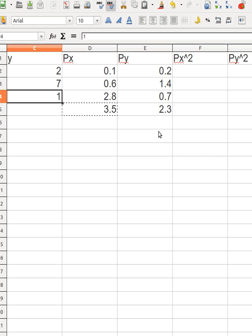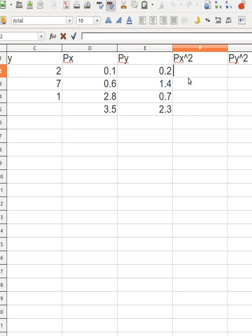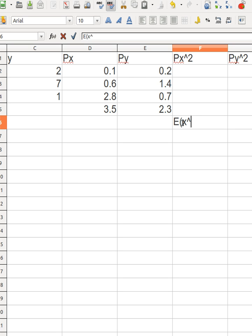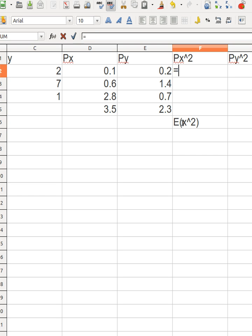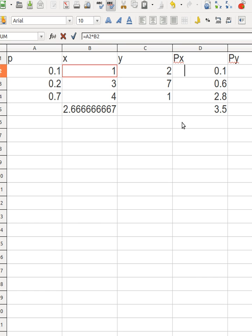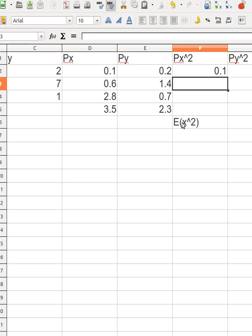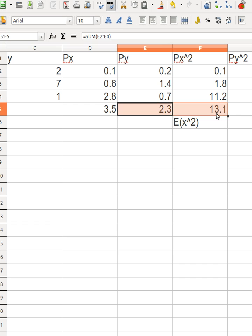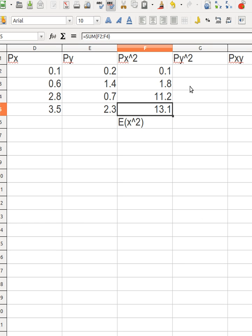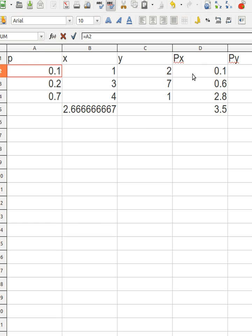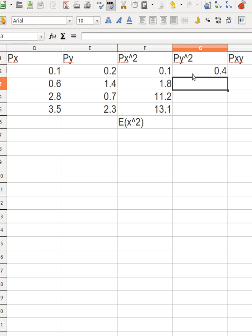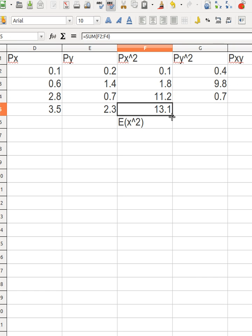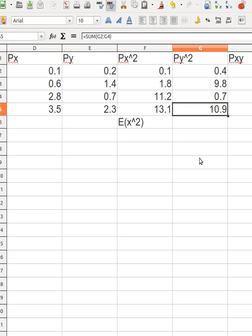Now let's calculate E[x²] and E[y²]. For E[x²], you don't do anything to the probability — you simply multiply the probability by x-squared this time. Sum those values up to get E[x²]. Do the same for E[y²]: probability times y-squared, then sum it up. I'm calculating these because I need them to compute the variance.